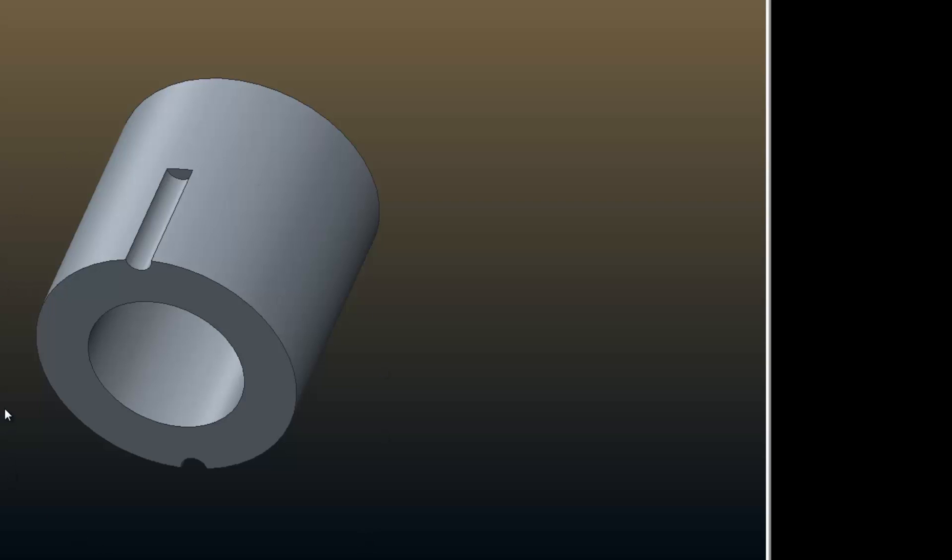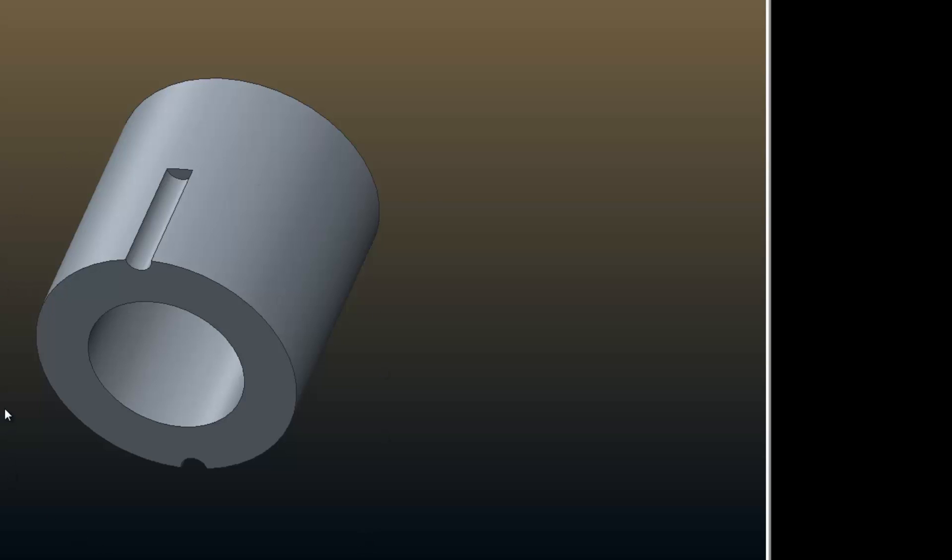So what I want to do next is control the bolt circle diameter with a relation. So D23 is the dimension that's being controlled by the bolt circle diameter.